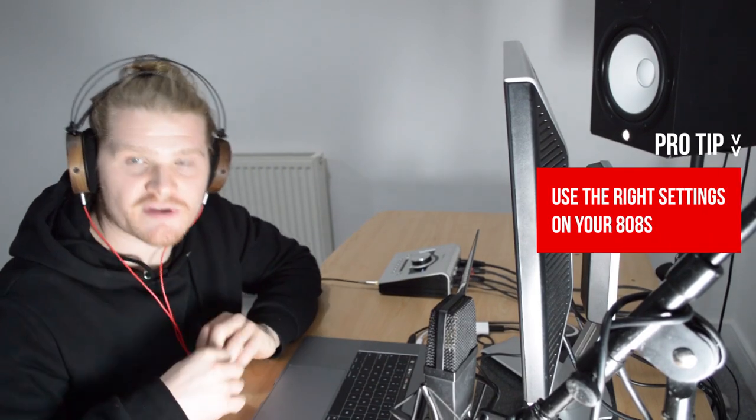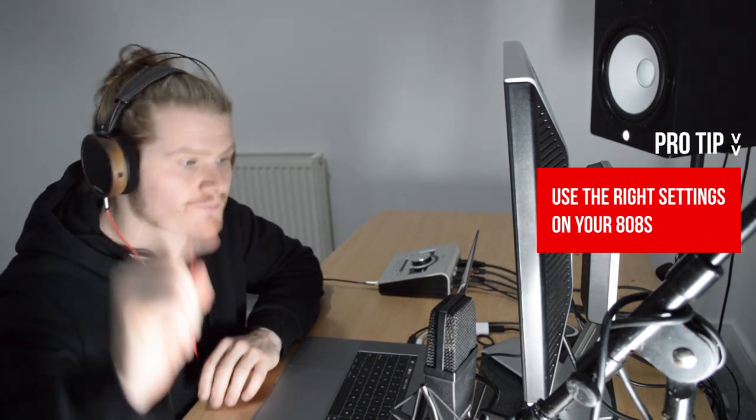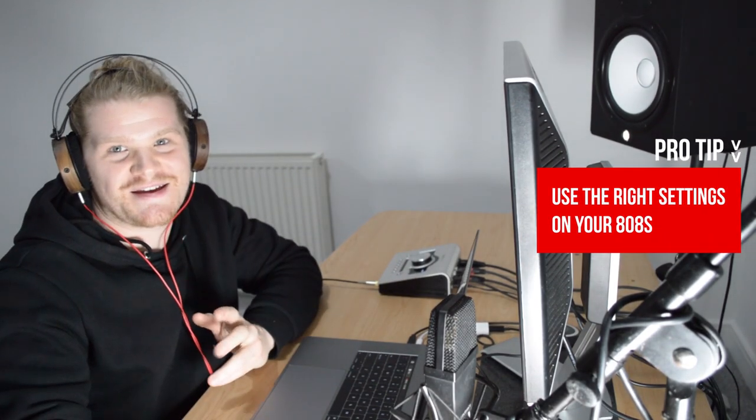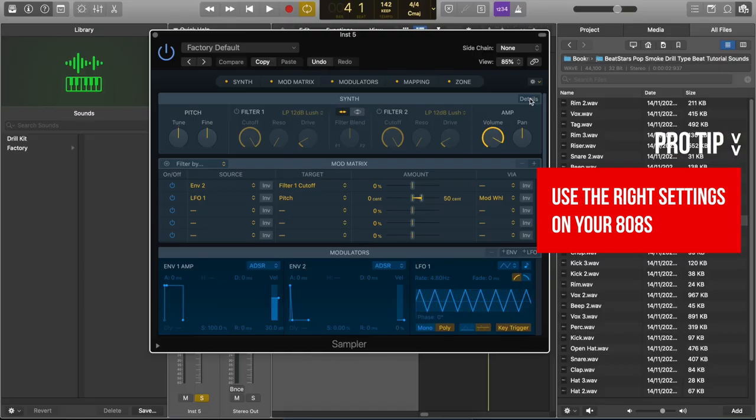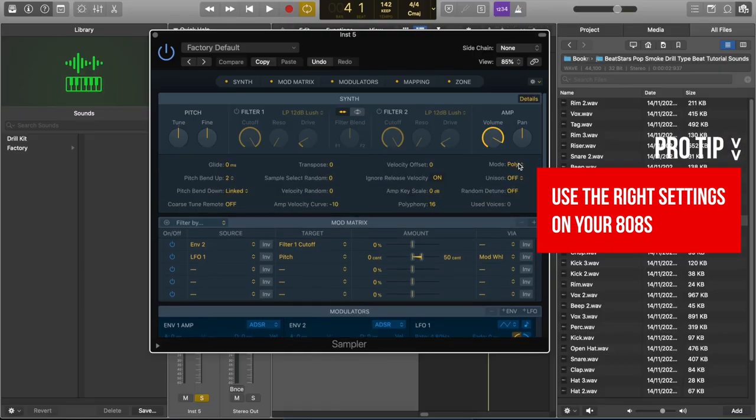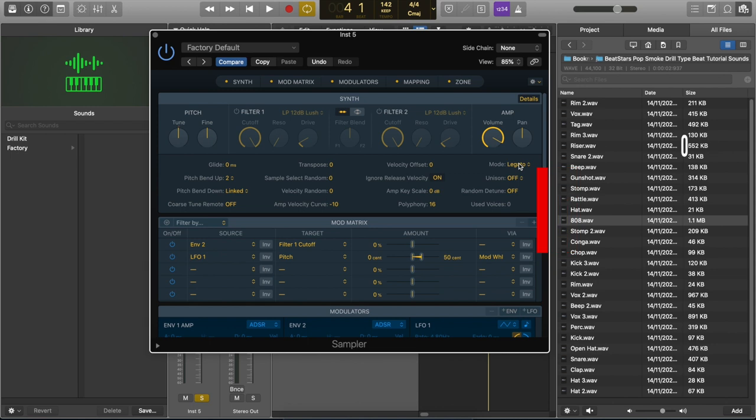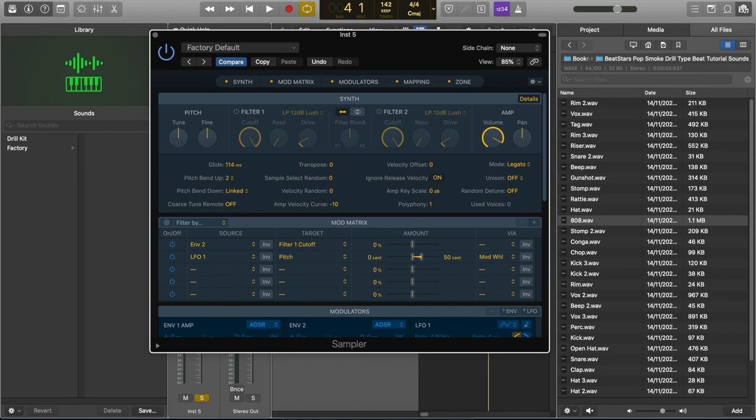Now we're ready for pro tip number one. Set up your 808 properly. So I'm going to go to synth over here to where it says details and we change the mode to mono or legato. In this case, I'm going to go for legato because I want some smoother slides. The polyphony needs to be turned down to one and the glide can be ranged from anywhere from 30 to around 120. The more millisecond glide, the crazier the glide will sound. I'm just going to set it around 114 for now and we can adjust this when we start programming the 808.